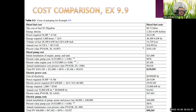A cost comparison between diesel and electric pumps considers fuel costs, installation costs including the motor, and ongoing power costs. In this example, the total present value of the electric pump is less than that of the diesel pump, making it the more economical choice.